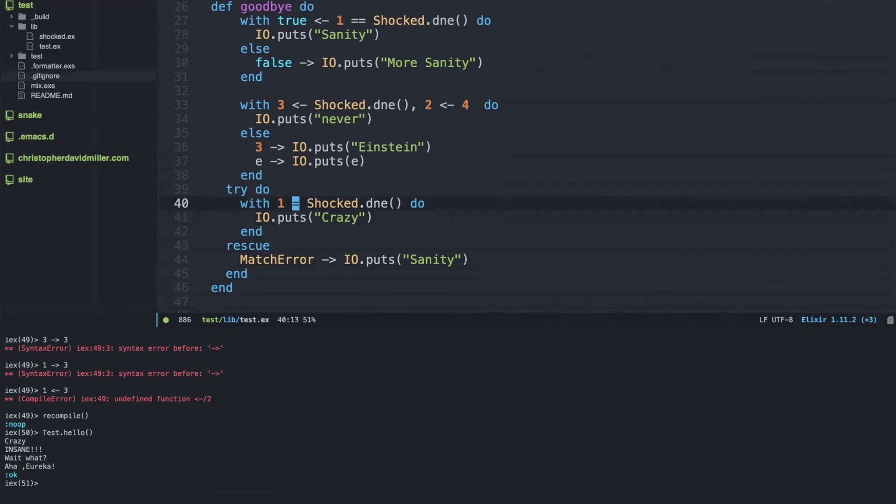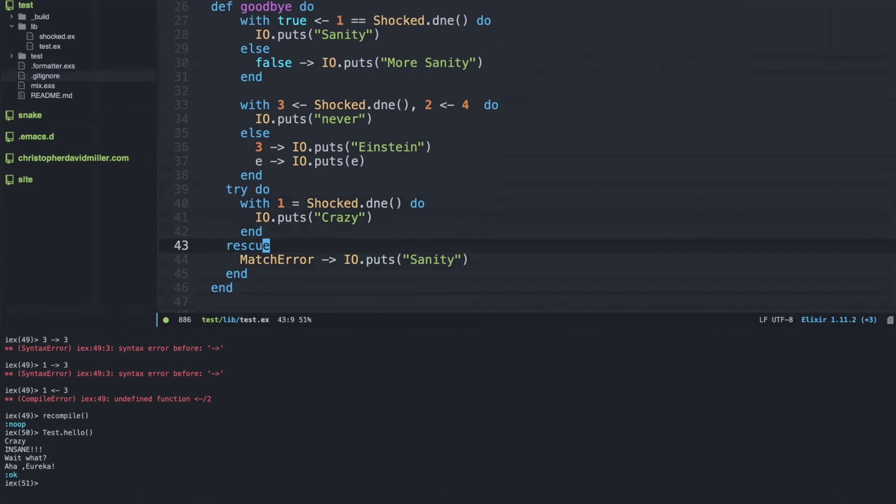But in the case of the equal sign, there's some other things going on here that we can talk about in another video where we have a match error, so we have to use a try rescue. But essentially this is all there is to the with macro: it's just a bunch of matching clauses.